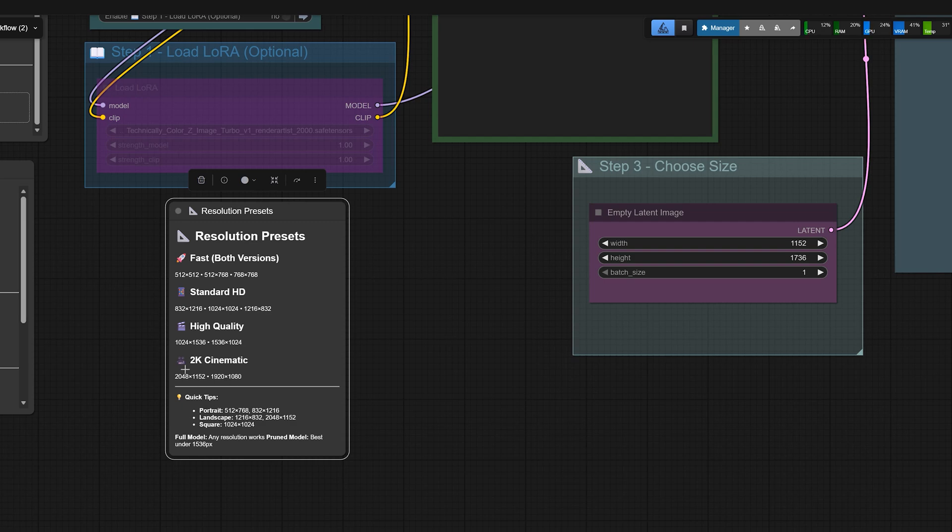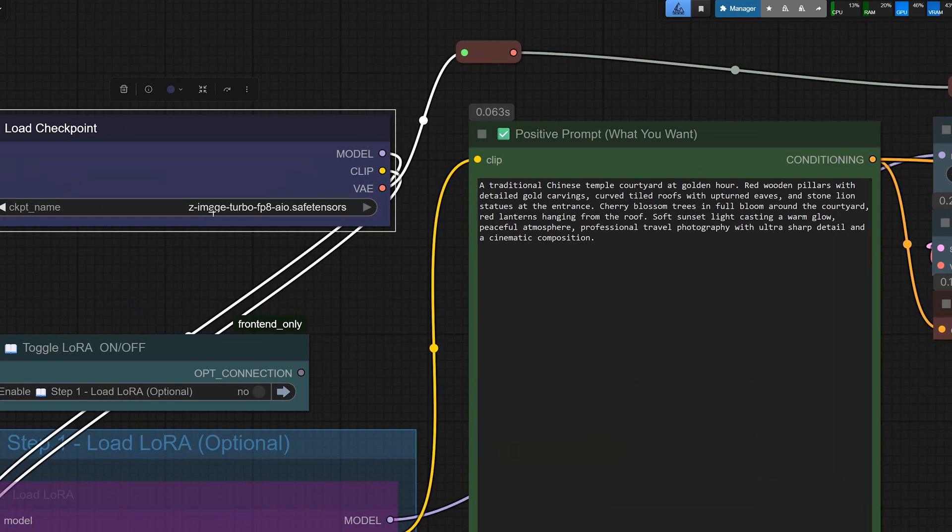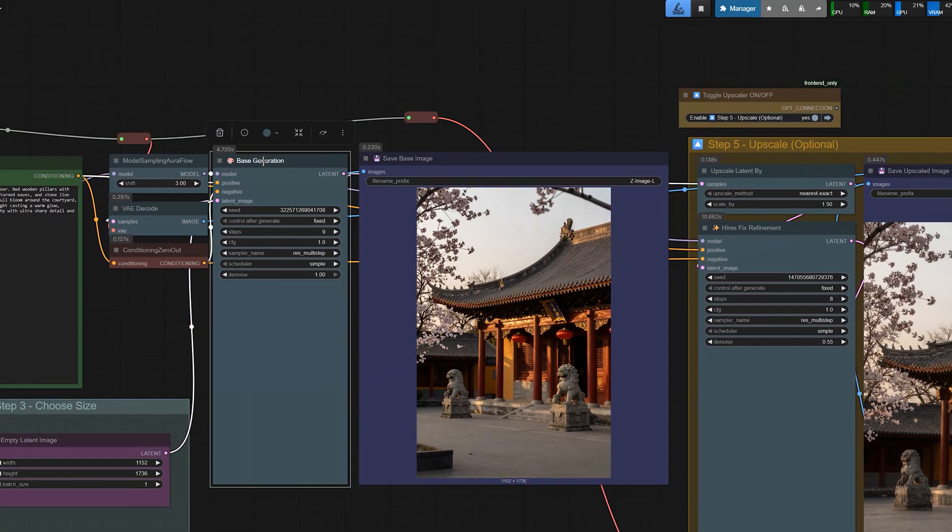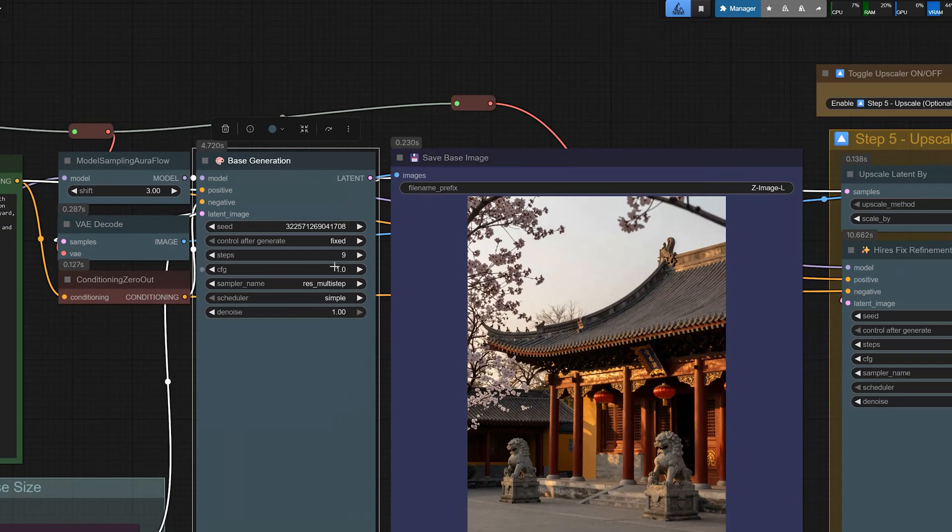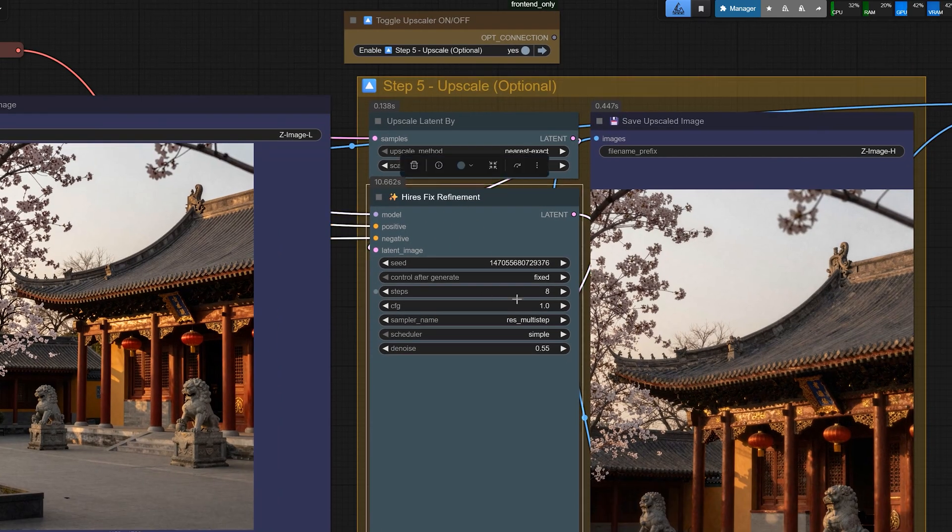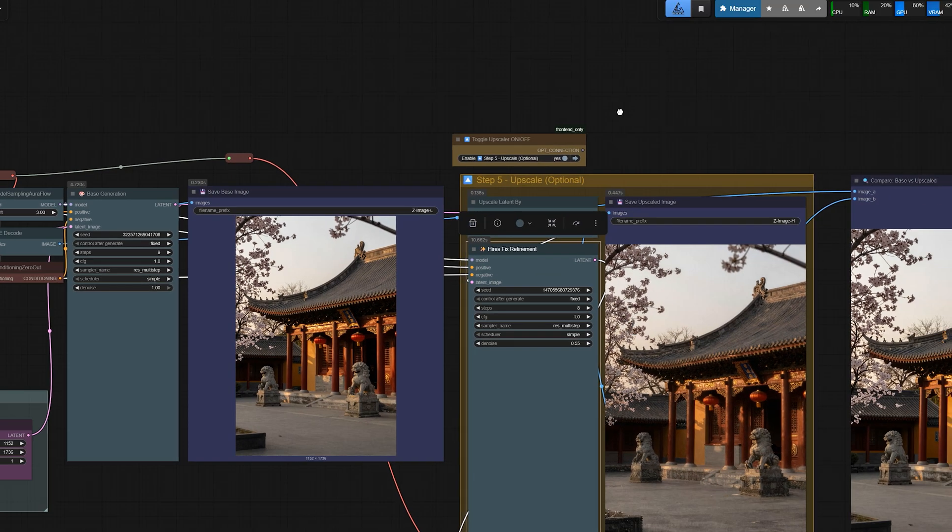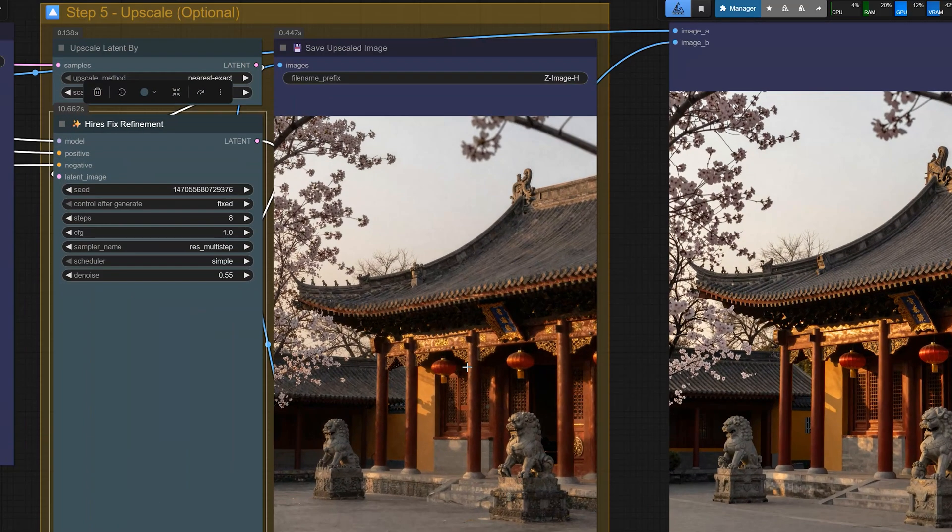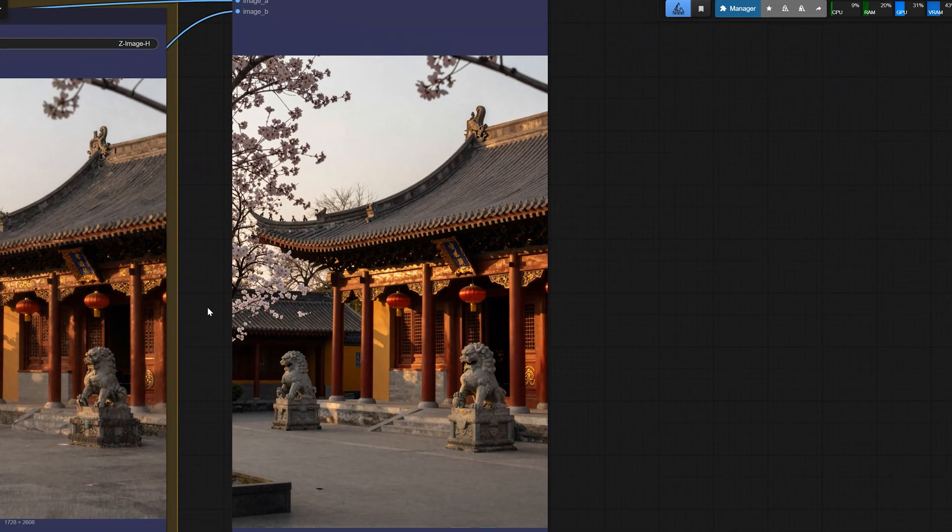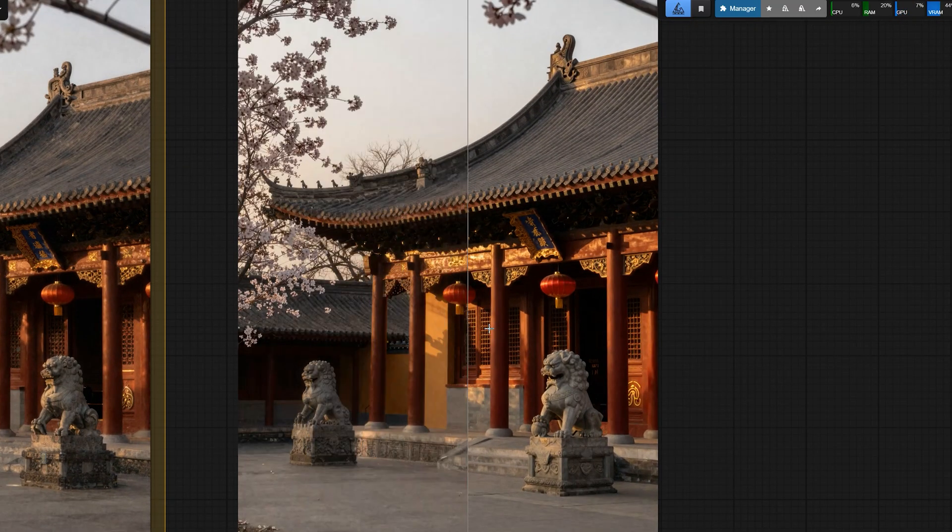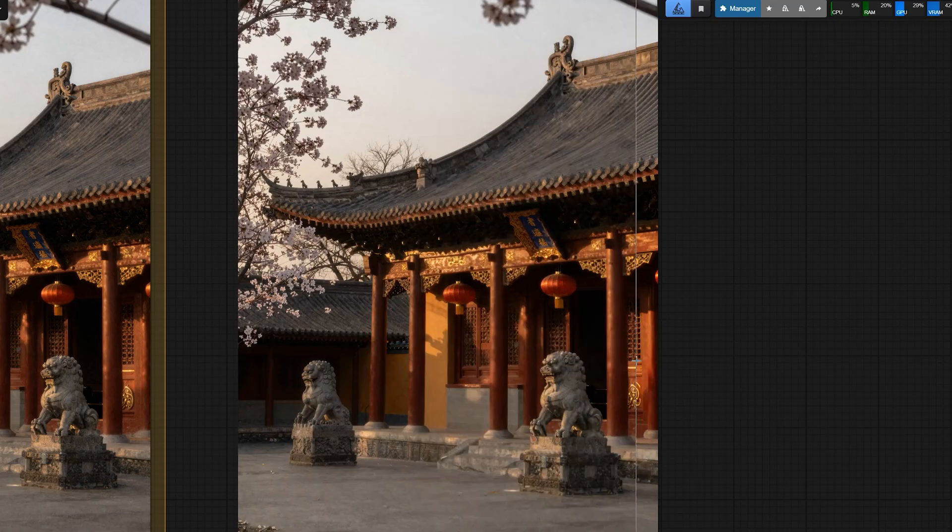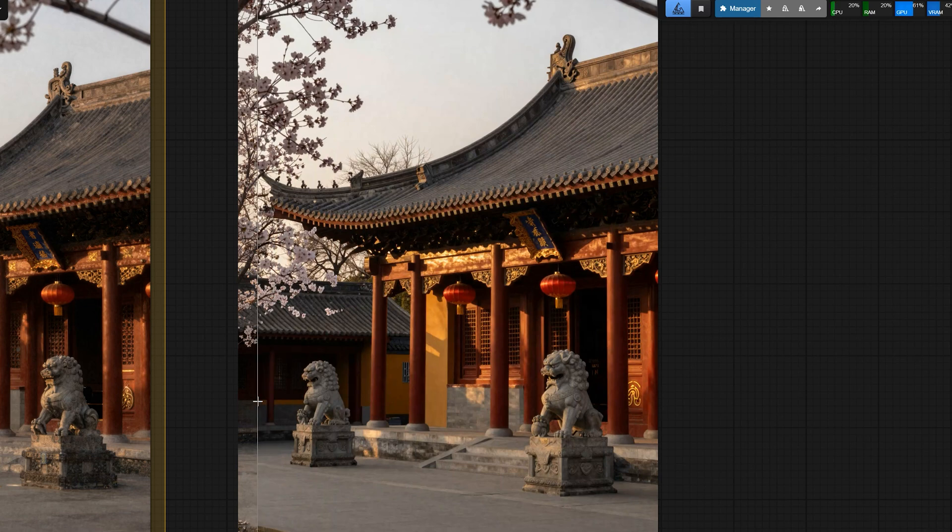Now let me walk you through the workflow in ComfyUI. The first thing you do is go to the Load Checkpoint node and select Z-Image Turbo FP8 AIO Safe Tensors or the BF16 version if your GPU can handle it. In this workflow, I am using two samplers. The base sampler for the first pass is set to around 8 or 9 steps with CFG1 as suggested earlier. Then there is a second sampler after a small latent upscale. That second sampler can be between 3 and 8 steps to add more details. After the second sampler and the upscale, the more details have been added to image. The floor, the road, the roof and small things like flowers look more realistic instead of looking flat.